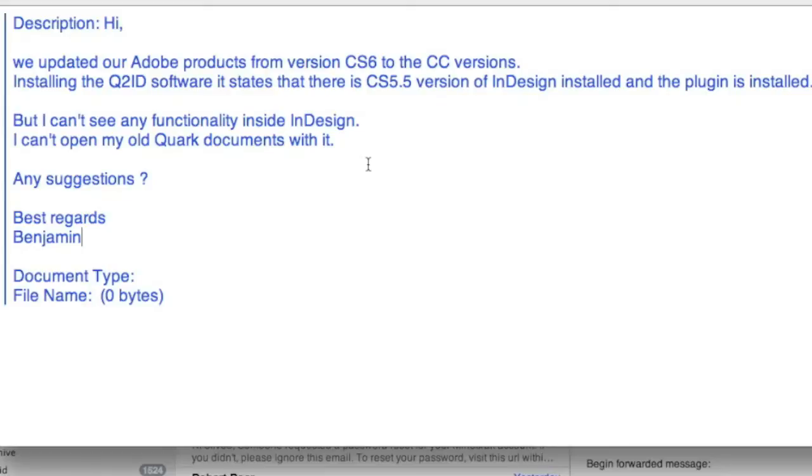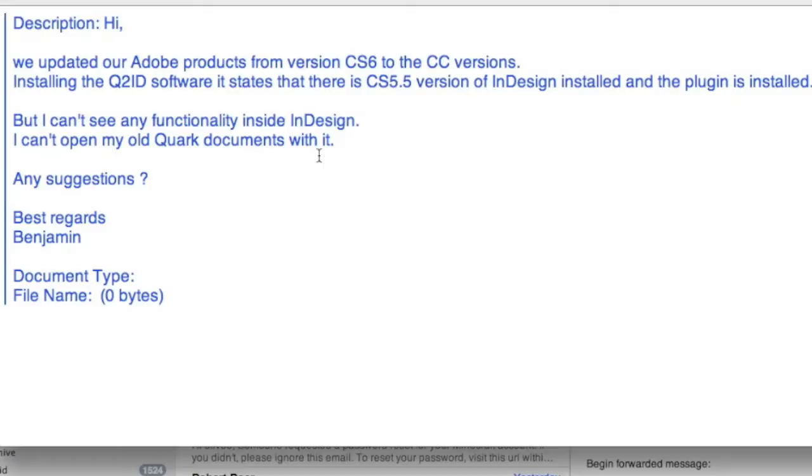We get asked these sorts of questions all the time about updating InDesign CC plugins. For that matter, it could be CS6 or other versions. How can I update my InDesign plugins to work with CC? So that's what we're going to cover here today, not only just for Markzware products, but just in general, how the plugin works and how the updating process can work.